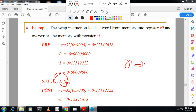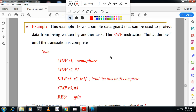This is called a swap. From the exam point of view, you have to write the swap instruction example. Swap instructions are used in semaphores — you can see an example for semaphore here.